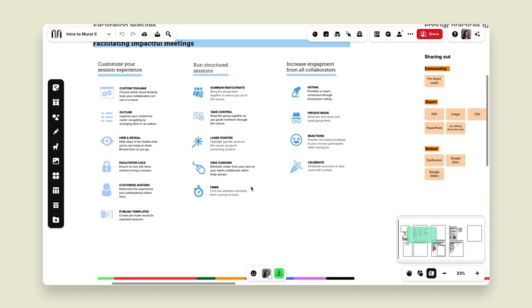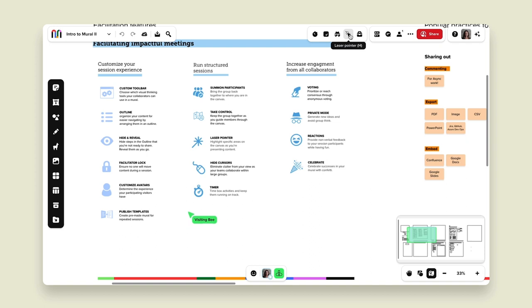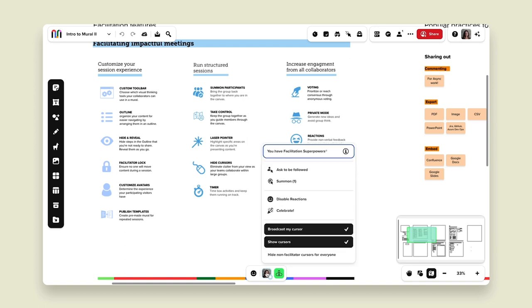We also have our handy laser pointer. If I wanted our visiting bee to see exactly what I'm looking at, I'll click H on my keyboard to use the laser pointer — it's also an icon at the top of the toolbar. I also have the ability to hide cursors: hovering over my avatar reveals the option to turn off showing cursors. If you have over 50 participants inside your mural it can get a little crazy with cursors on screen, so as the facilitator you can hide all non-facilitator cursors so people can still see your cursor and focus on the content.